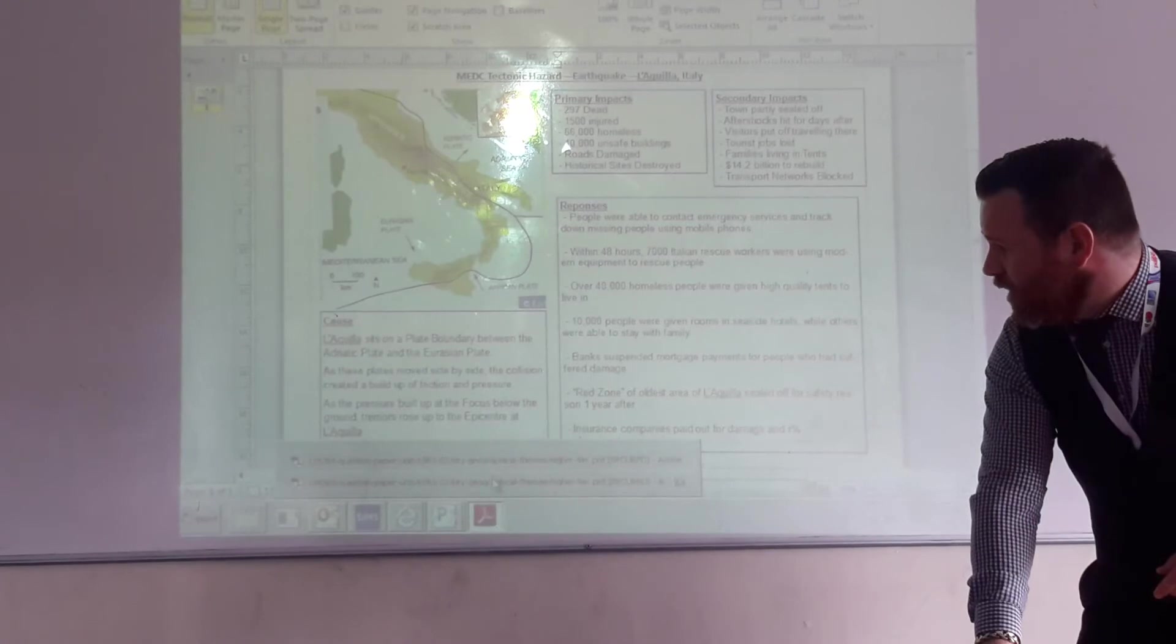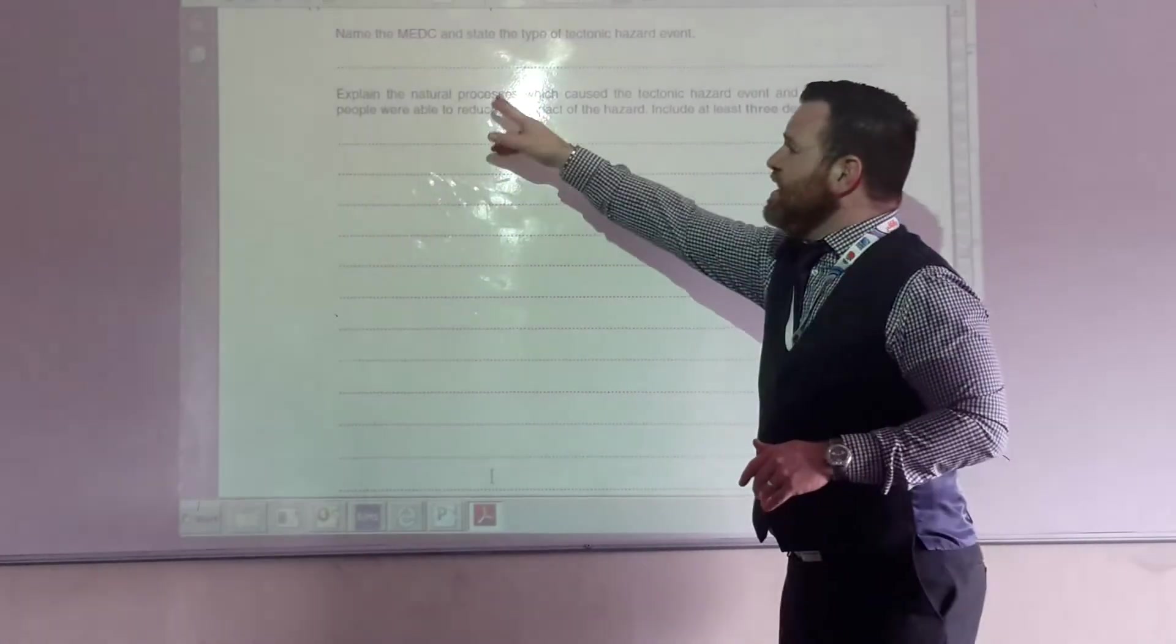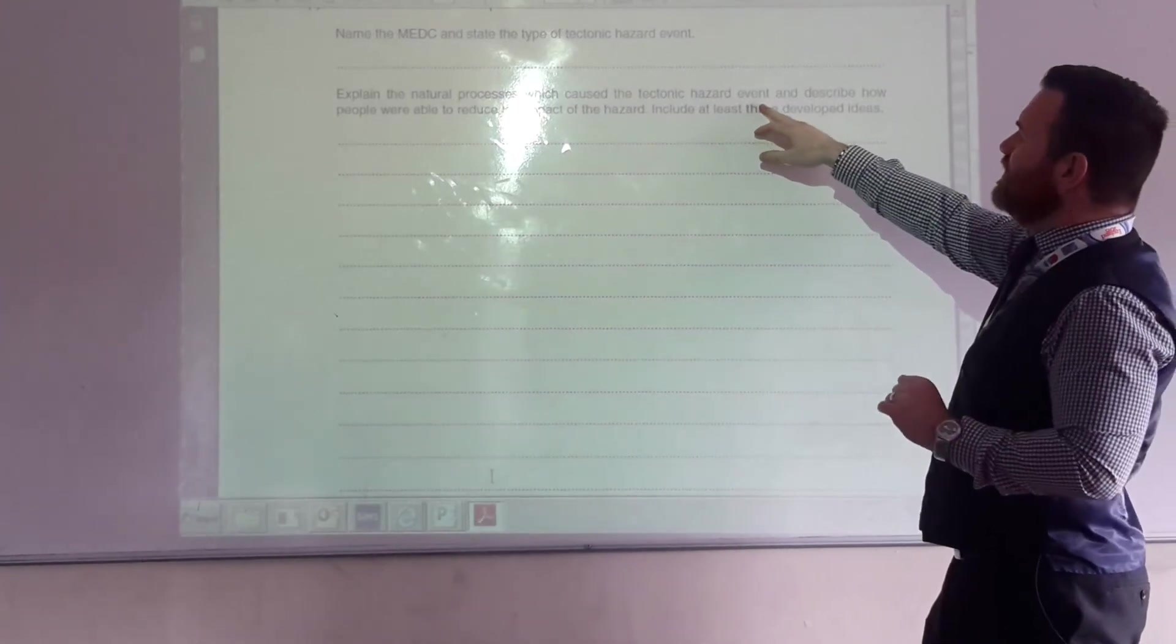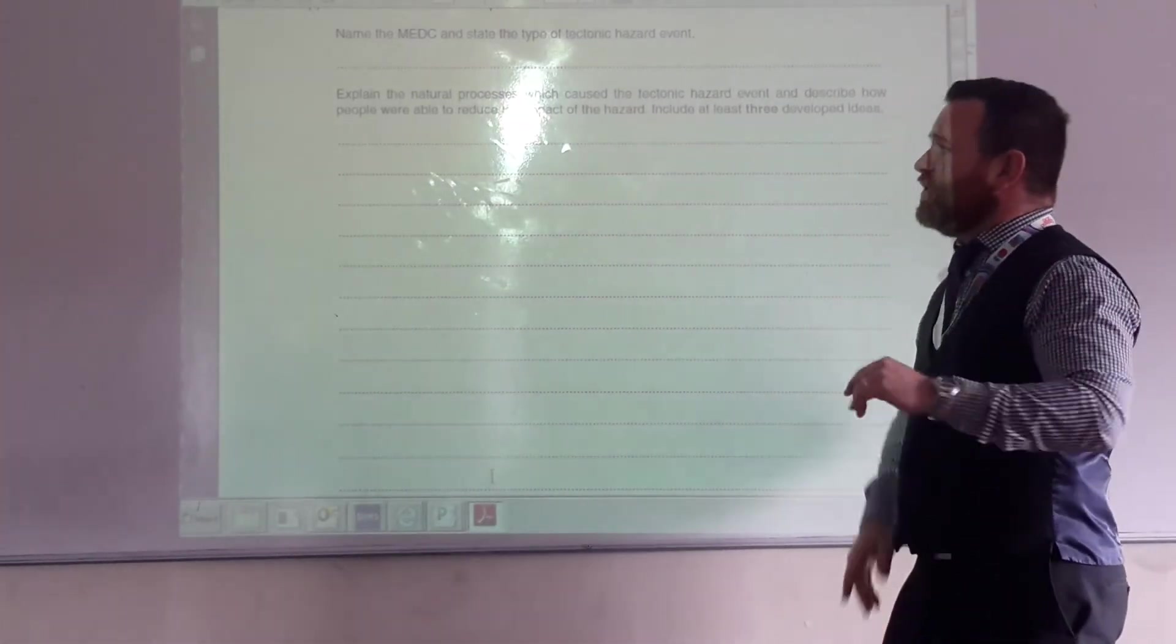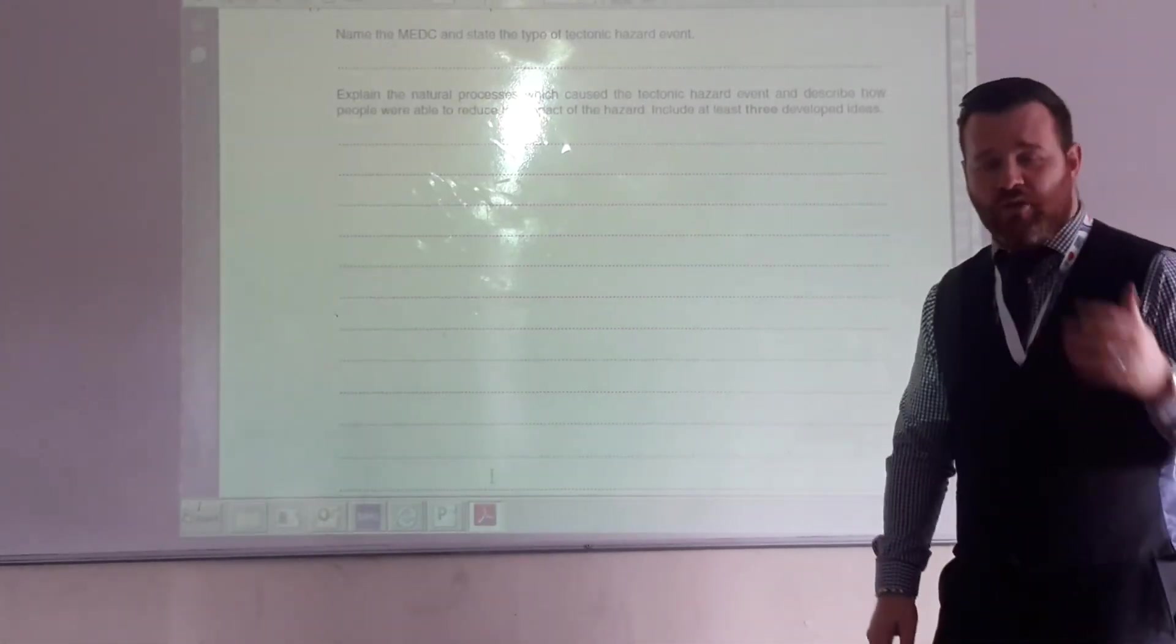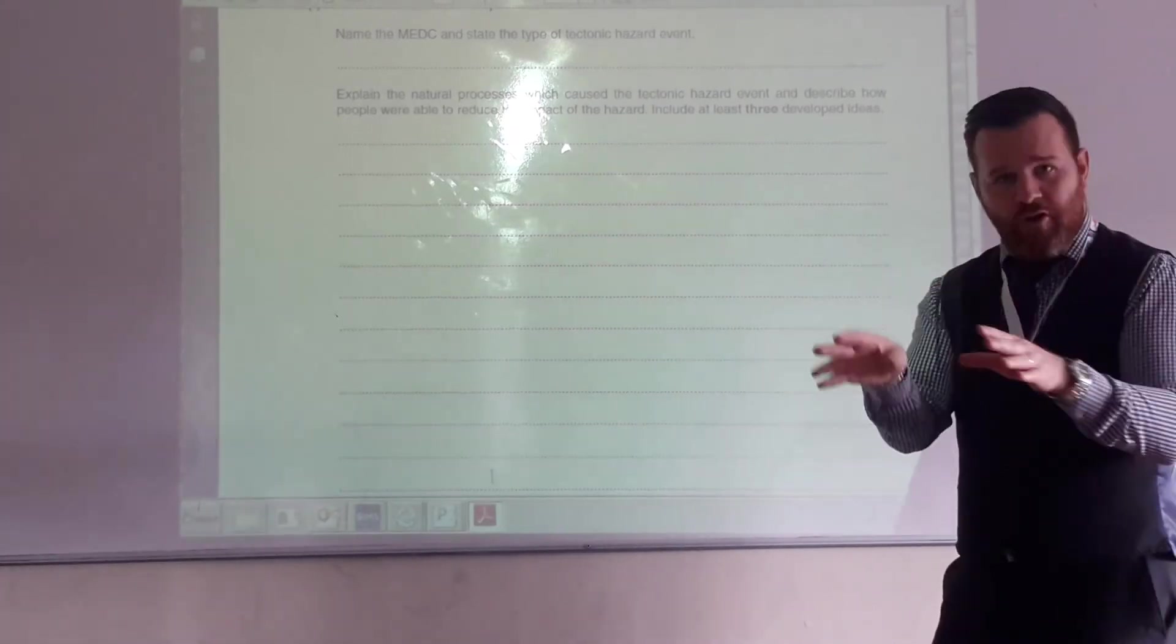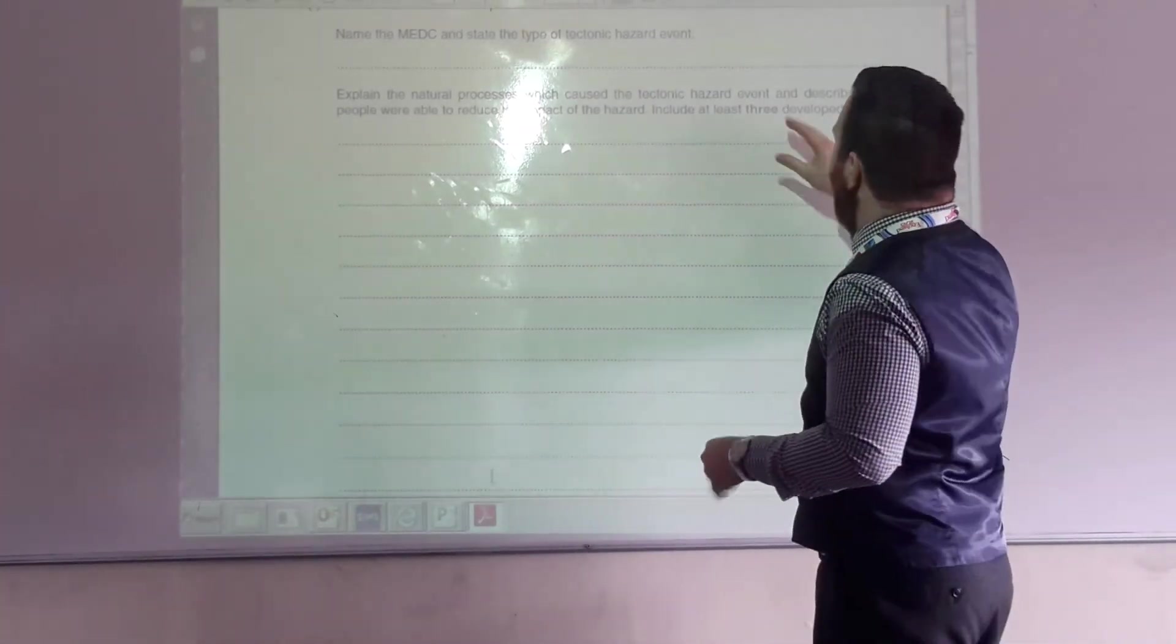Explain the natural process which caused the tectonic hazard event. And describe how people were able to reduce the impact. So the natural process that caused it, you would talk about its location, you would talk about the Eurasian plate and the Adriatic plate, the movement, the conservative boundary, and so on and so forth.